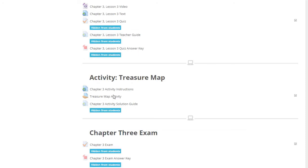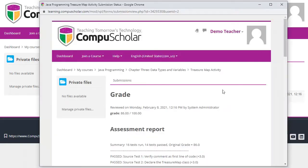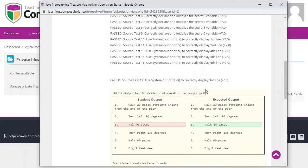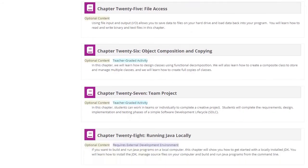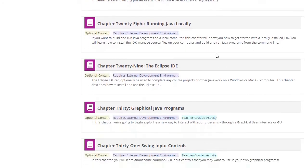All required projects are auto-graded by our system, so teachers don't have to manually receive and grade source code on their own. Some optional chapters at the end of the course allow students to code additional projects in an external development environment.